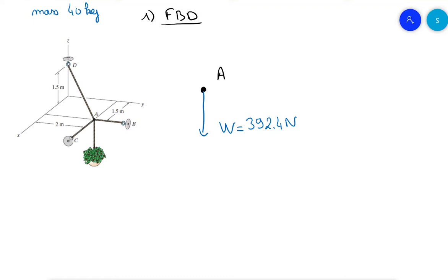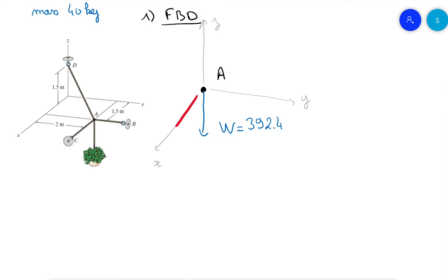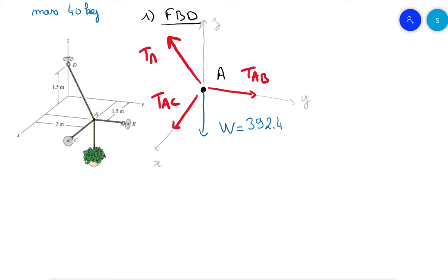Let's define the axes: x, y, and z. The weight W is aligned with the z-axis. The tension TAC is aligned with the i-hat direction (x-axis), TAB is aligned with j-hat (y-axis), and TAD goes somewhere to the back. The second step is to write the forces in Cartesian notation form.